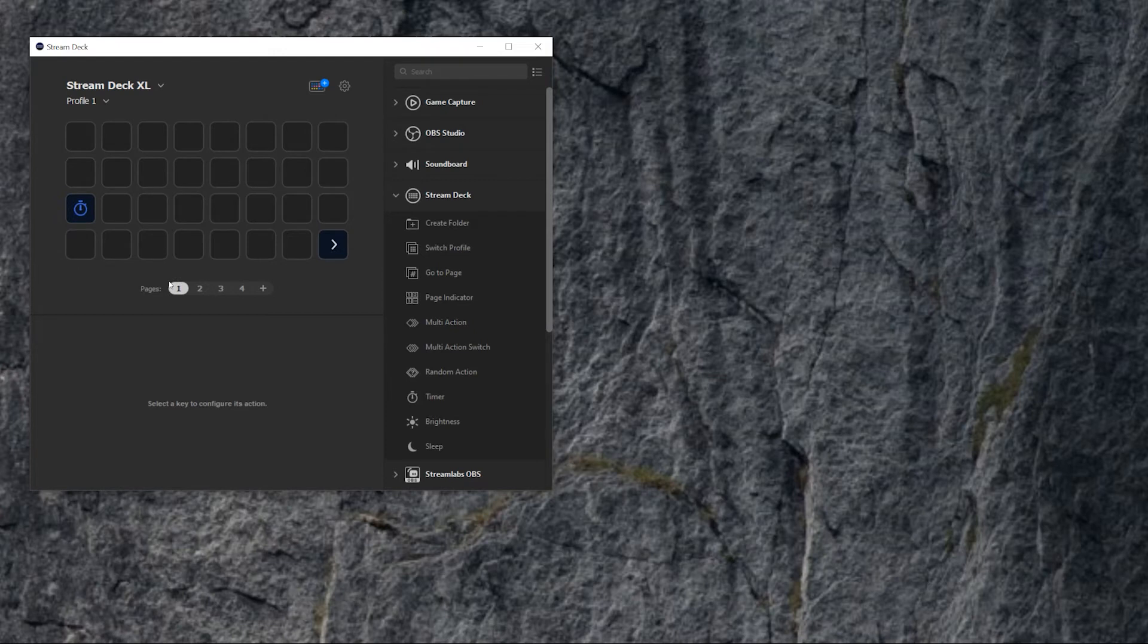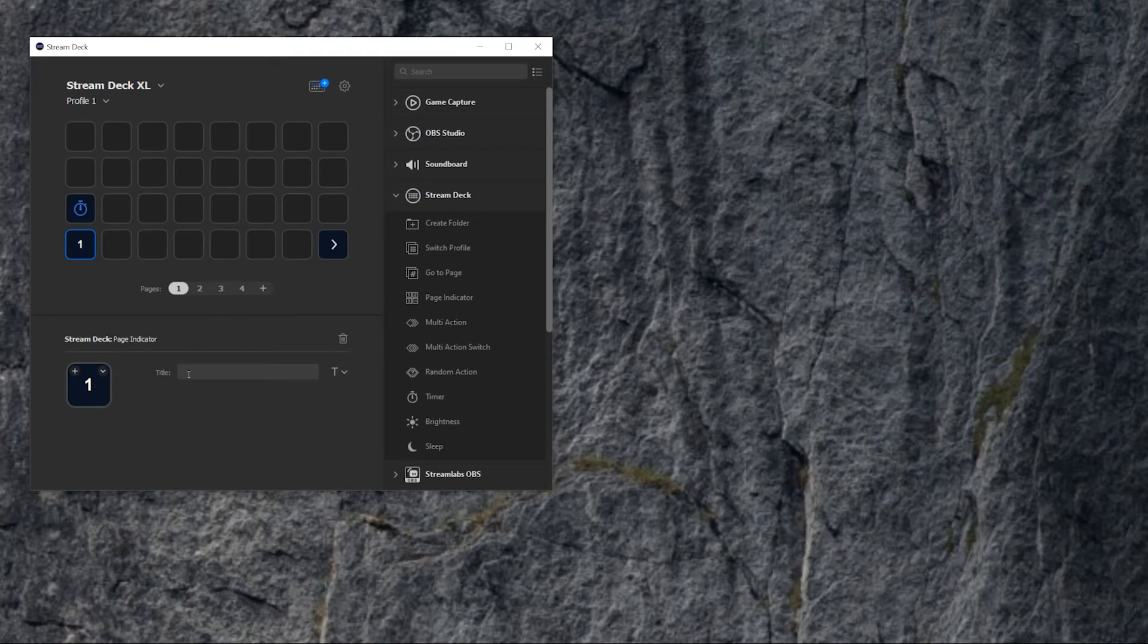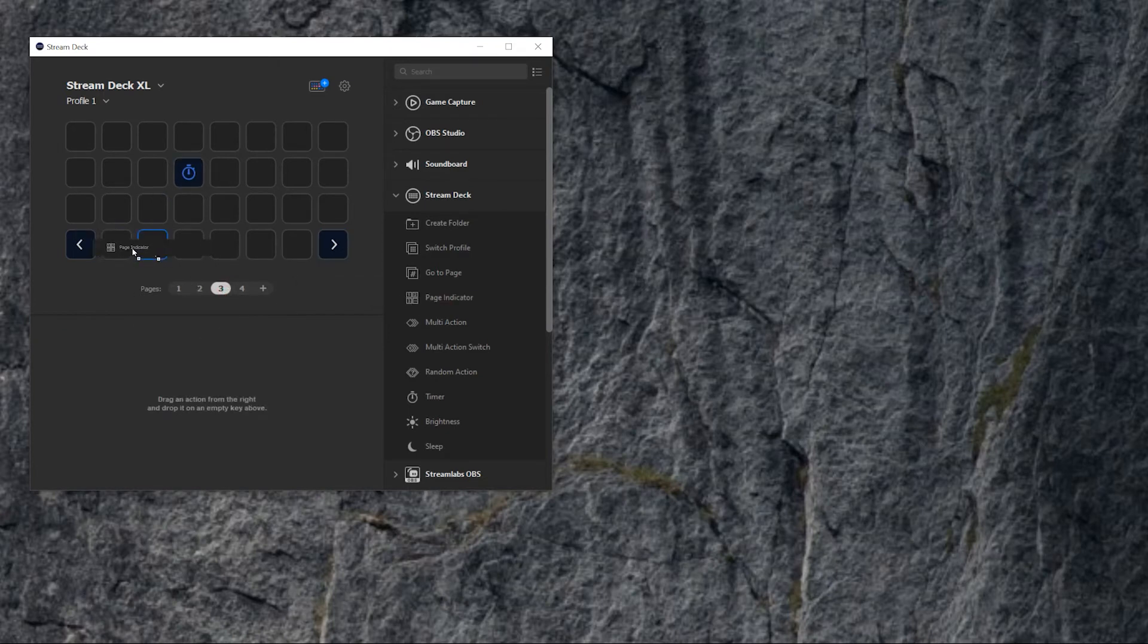And now, on a Stream Deck screen, you don't get an indication which page you are. So of course, you can go to page number one, page indicator, and you call it number one, you give it a title. And when you go to number two, page indicator, then you get number two. And if you go to number three, the same, and number four.